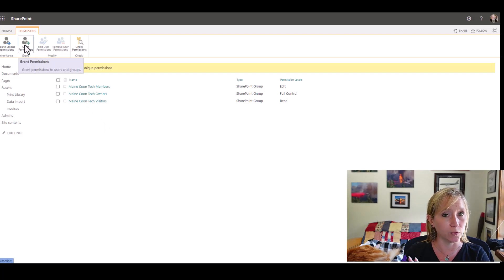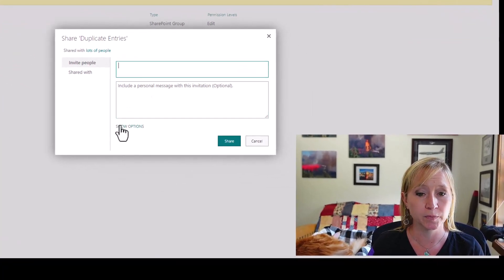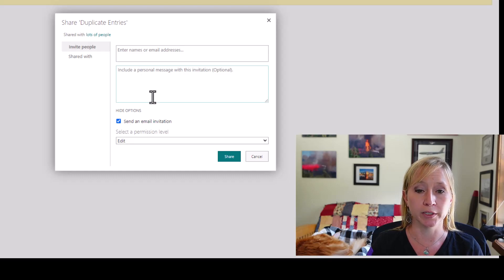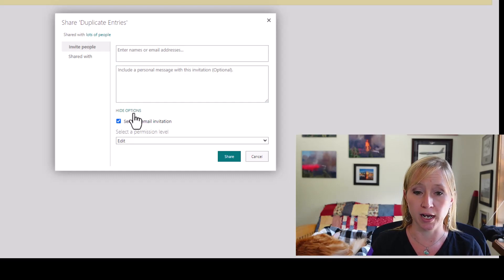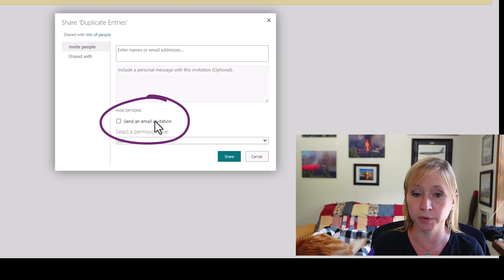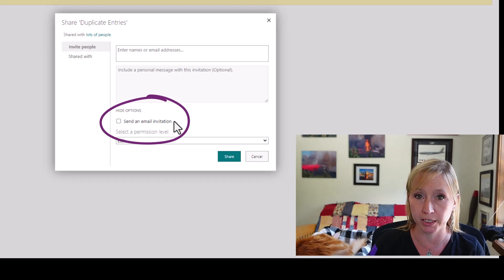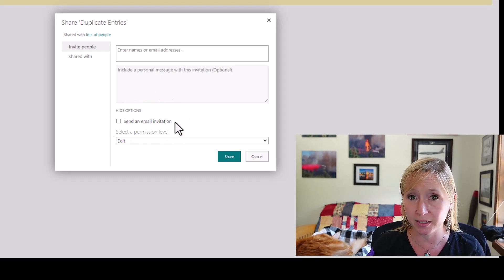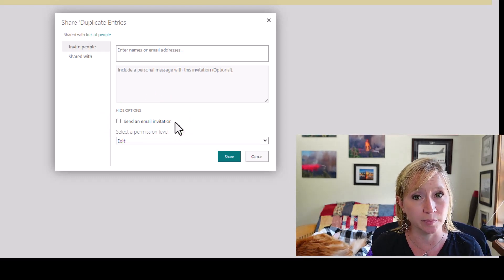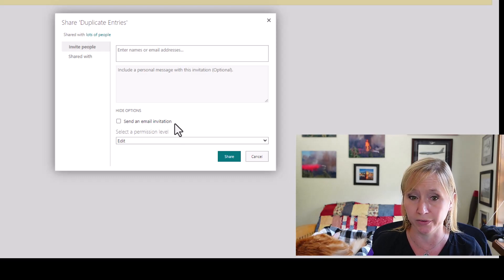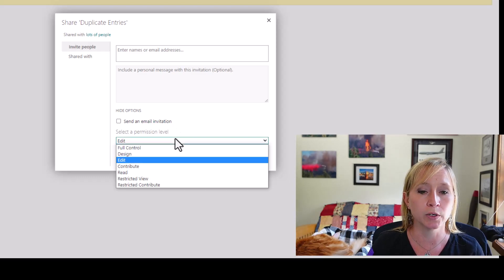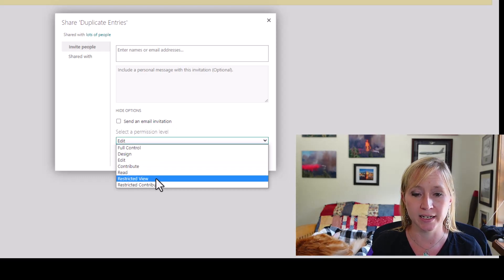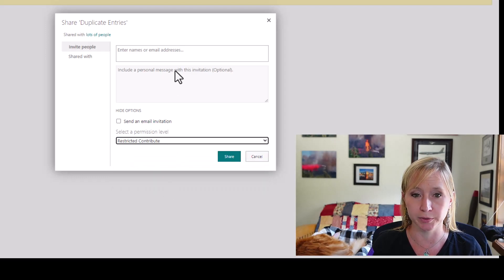So what we need to do before you do anything else here is grant permissions. From here, we're going to click on hide options and make sure that we uncheck send an email invitation. Again, if you forget this step, you'll accidentally send an email to everybody and you will not hear the end of it.